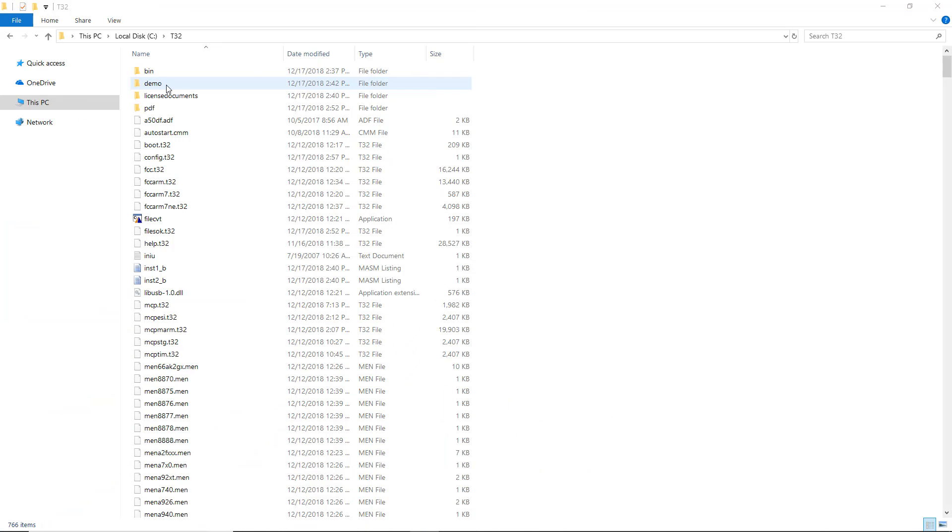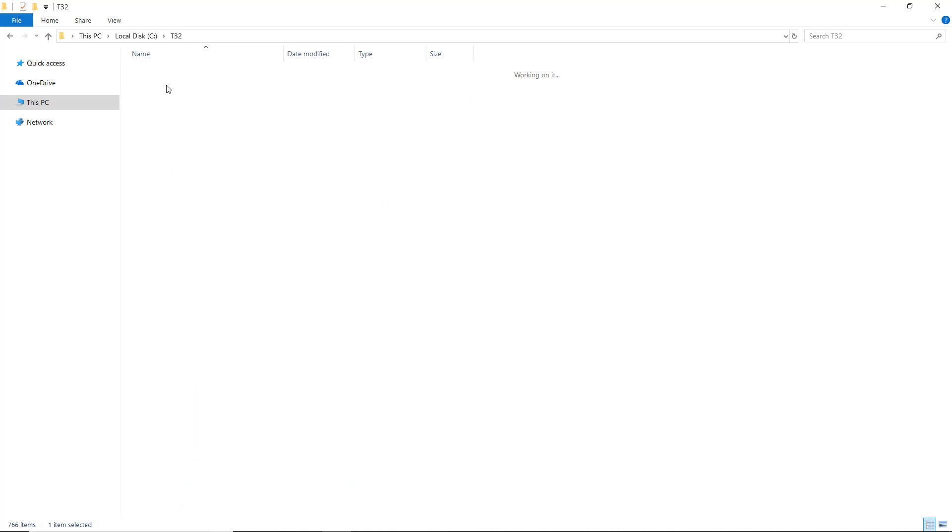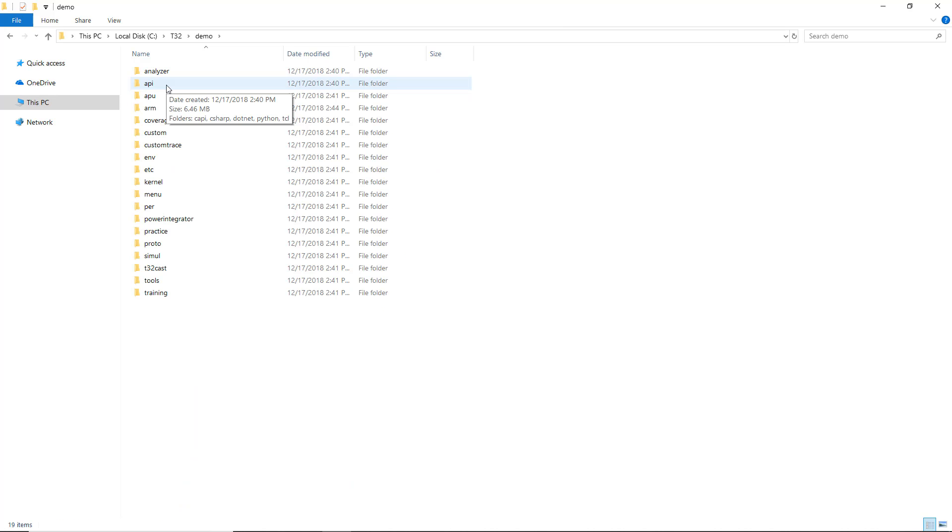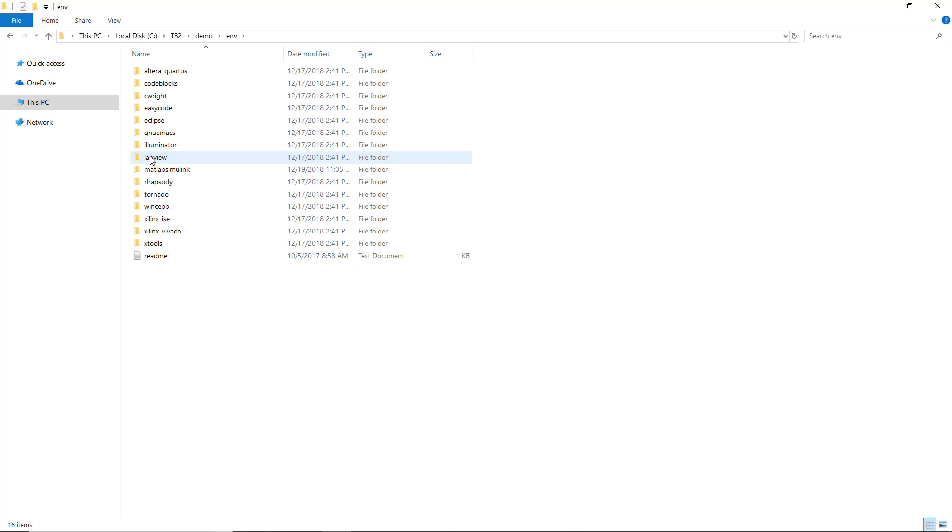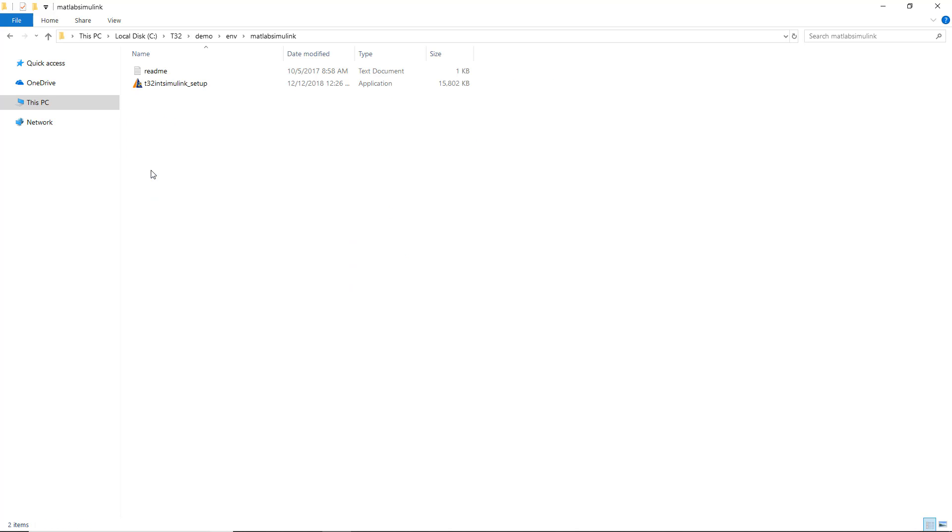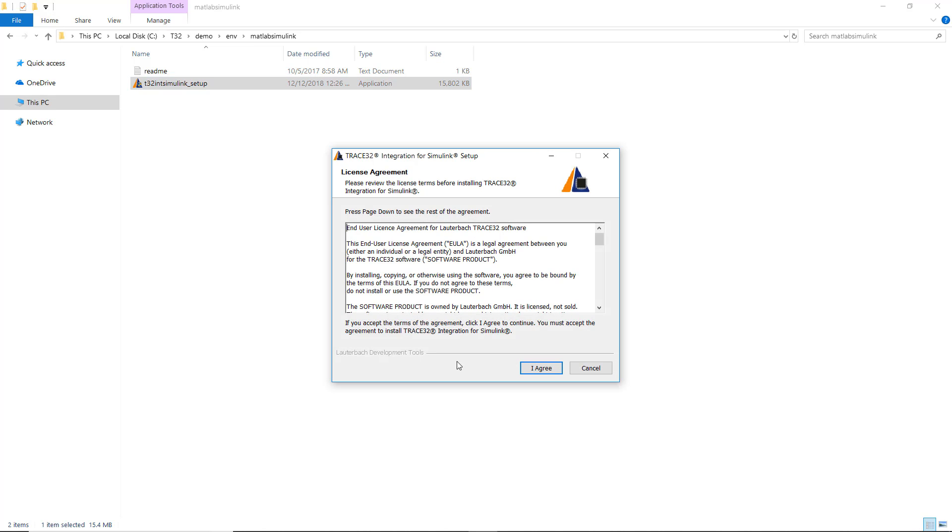In case you want to install the integration after installing TRACE32, you can use the installer available in the TRACE32 installation directory under demo of MATLAB Simulink. You will get the same installation steps shown previously.